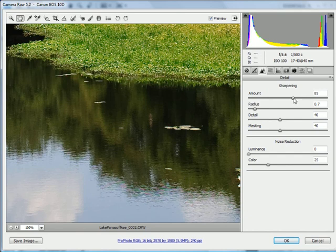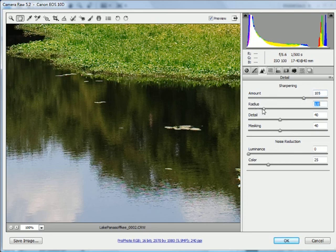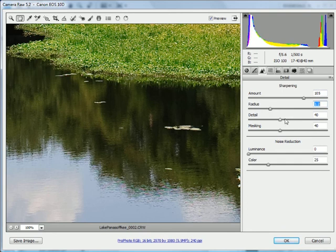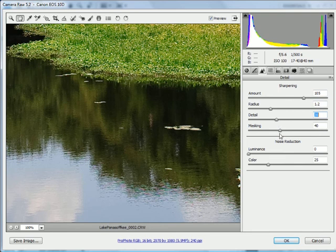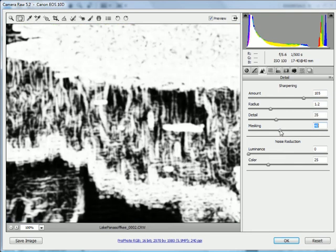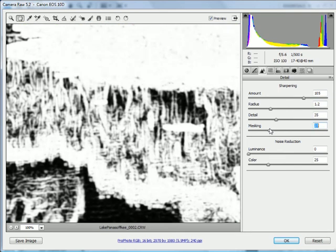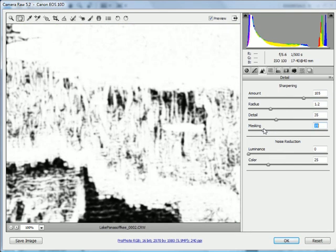So I'm going to pull this up to something like 105, I'm going to adjust the radius to be a little broader than that, I'm going to make it 1.2. The detail, I'm going to drop that back down to something like about 35. And for the masking, I'm going to reduce that down to more like about 20.